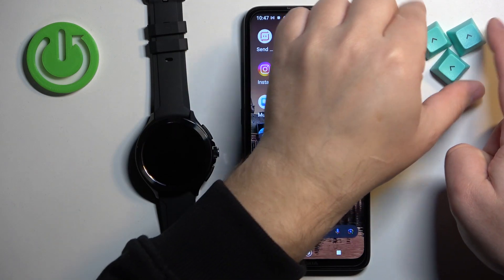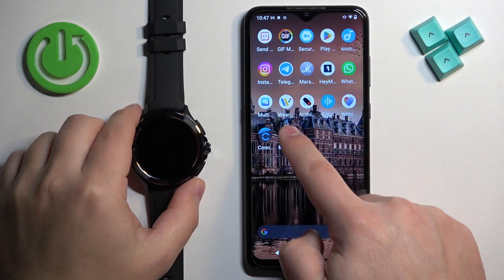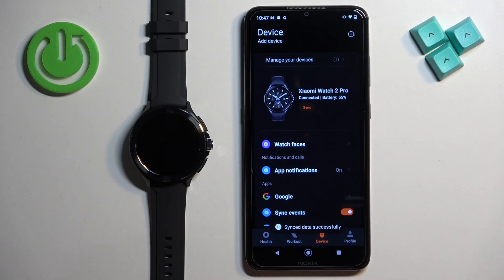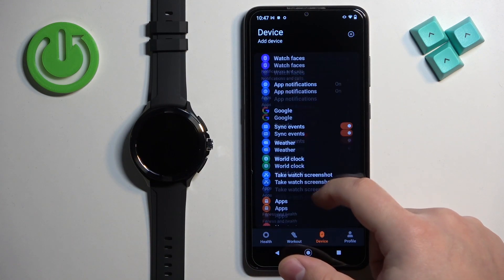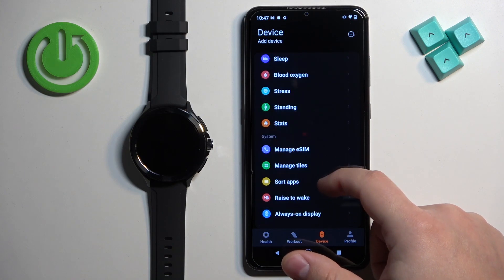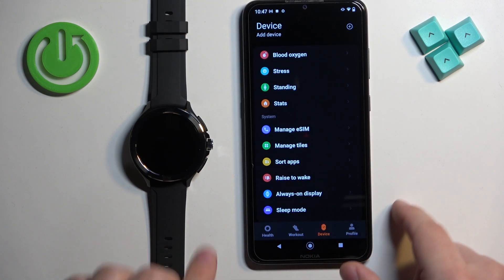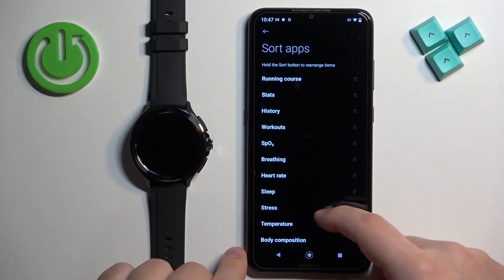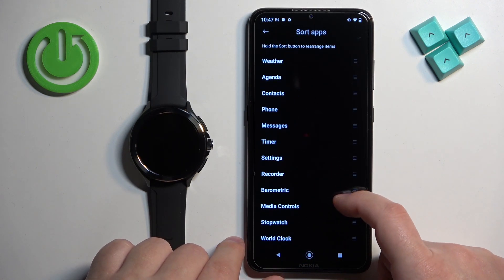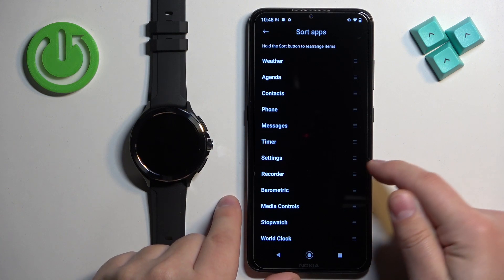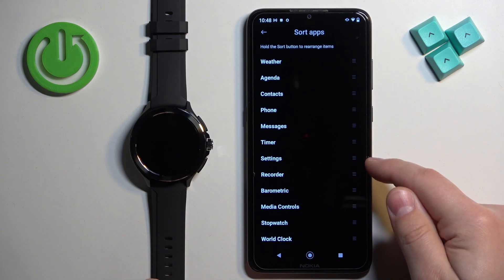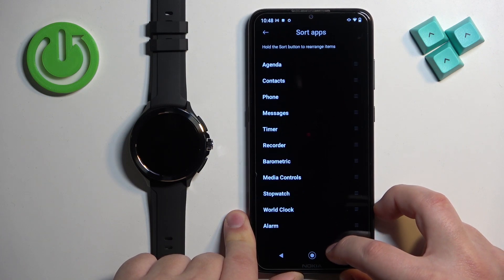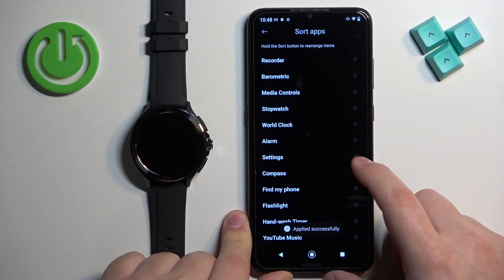Once you open the Mi Fitness application on the phone that is paired with your watch, tap on Device. You should see your Xiaomi Watch 2 Pro here. Scroll down and find the Sort Apps option. Here you will have the list of applications, and you can move them by finding the app you want to move, then pressing and holding on the sorting button next to it, and dropping it in the place you want.